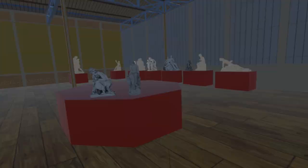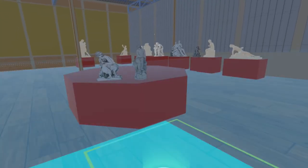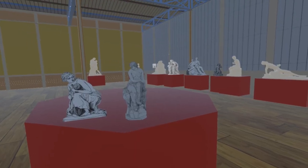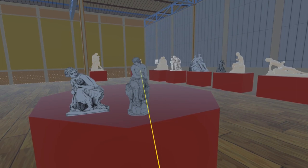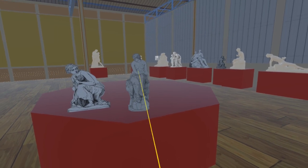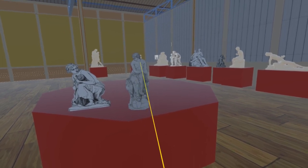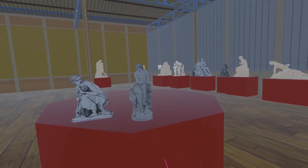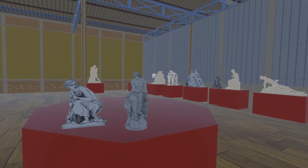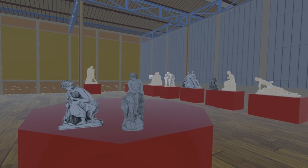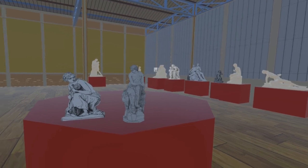Added to the octagonal table in the centre of the room is another Art Union competition statue called Solitude, presented here as a billboard. As with the other sculptures on this table, we have not been able to identify the sculptor.